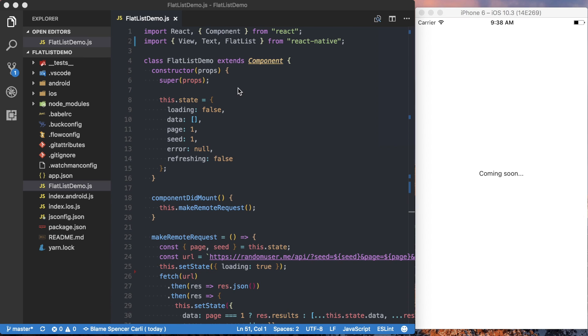Today we're going to be taking a look at the FlatList component in React Native. It's a new component with version 0.43 and it makes creating an efficient scrolling list of data much more simple to set up than, for example, the ListView component in the past.